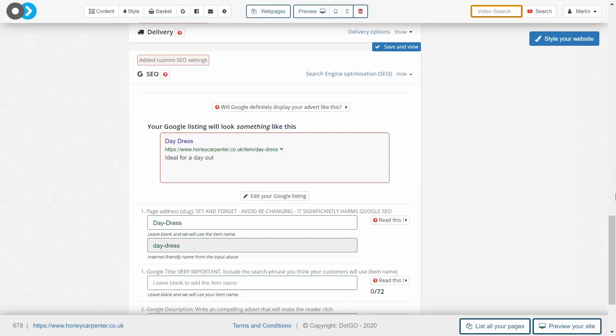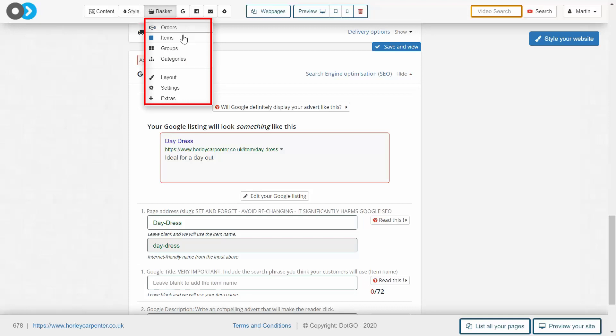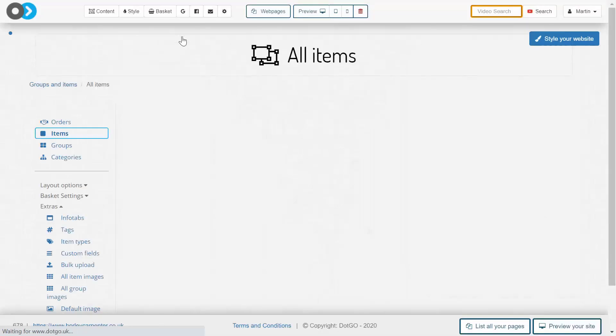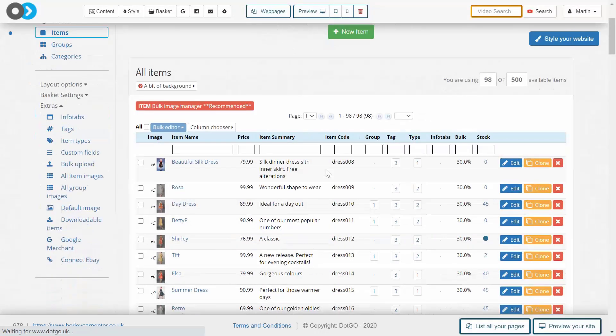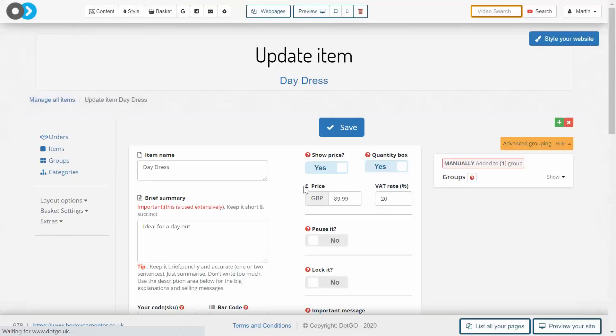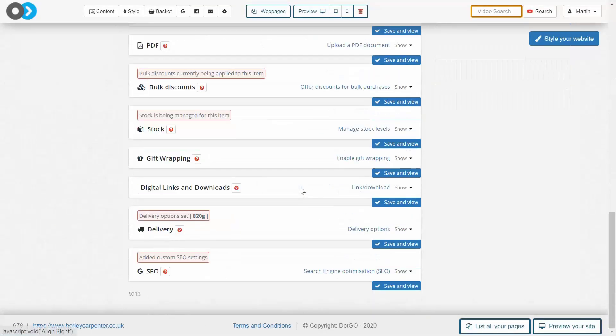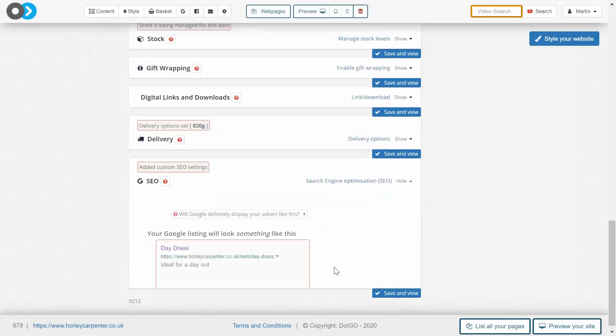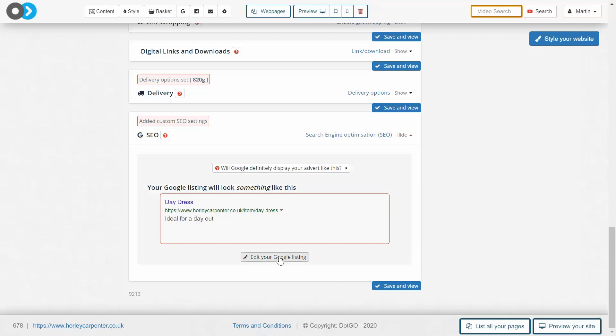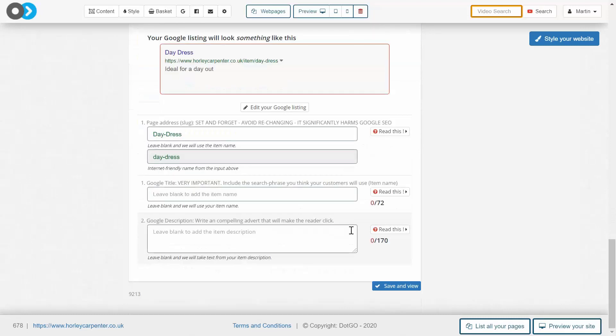You can get to the SEO section by heading into the item section underneath baskets and simply selecting the item whose SEO you want to edit. Scroll down to the bottom until you find the SEO section and open it up.